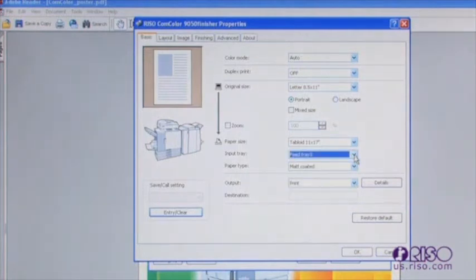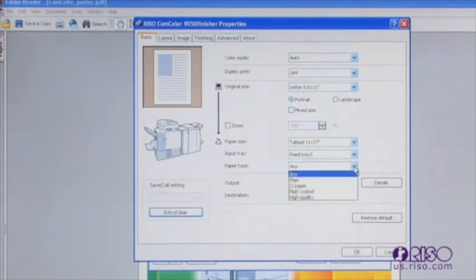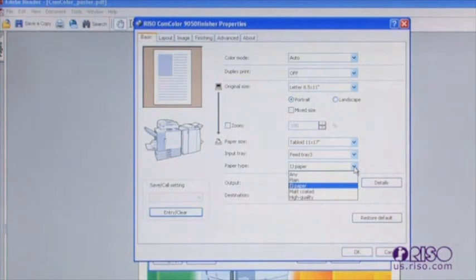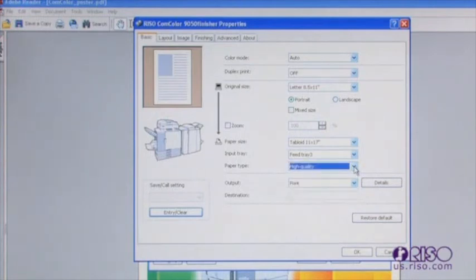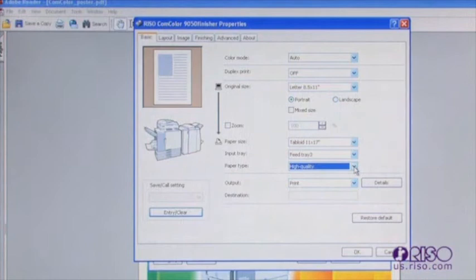Paper type is one of the controls available for affecting your output quality. The farther down the list of choices, the more ink will be used to create the image, and thus the denser the output will be. Managing output quality can be done through a variety of different driver setting combinations, some of which we will cover in this video.